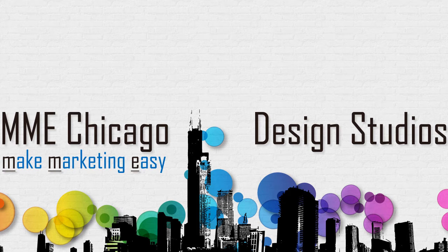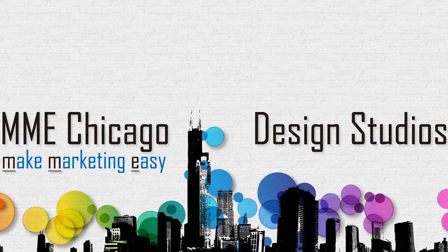This is another tutorial from MME Chicago Design Studios. In this tutorial, we'll be looking at the Webmail feature.